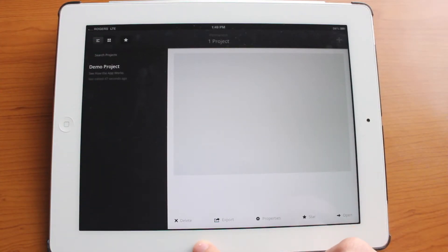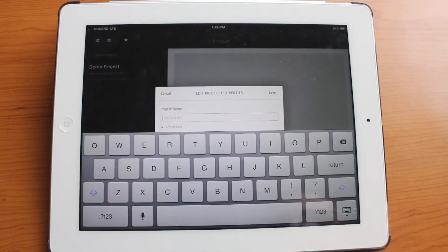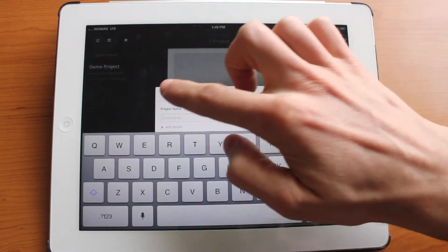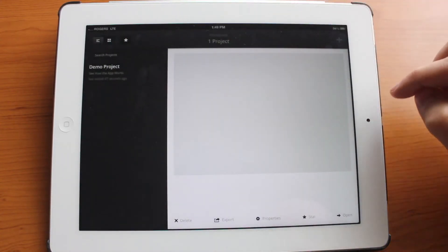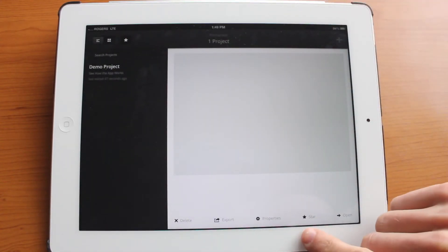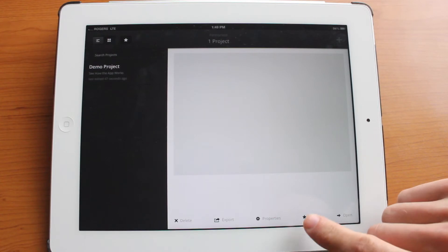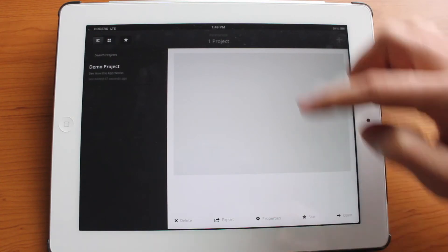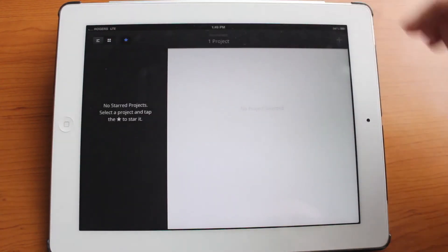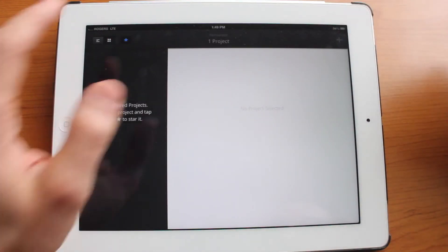And of course at the bottom over here we can do a variety of things. So we can enter some properties and star your sheet which is basically going to put it into your favorites section.